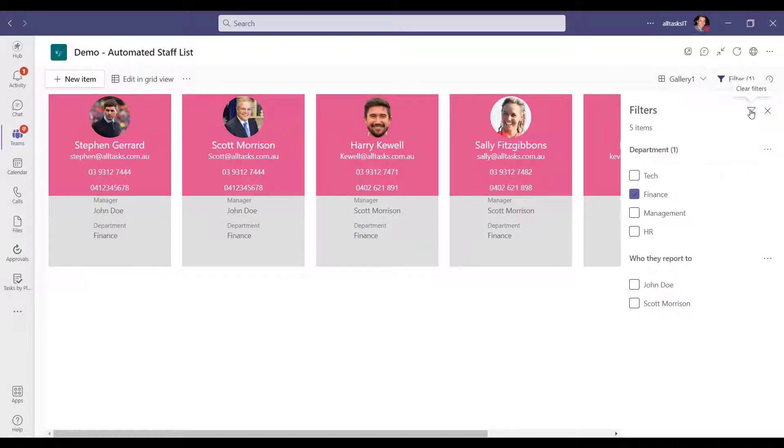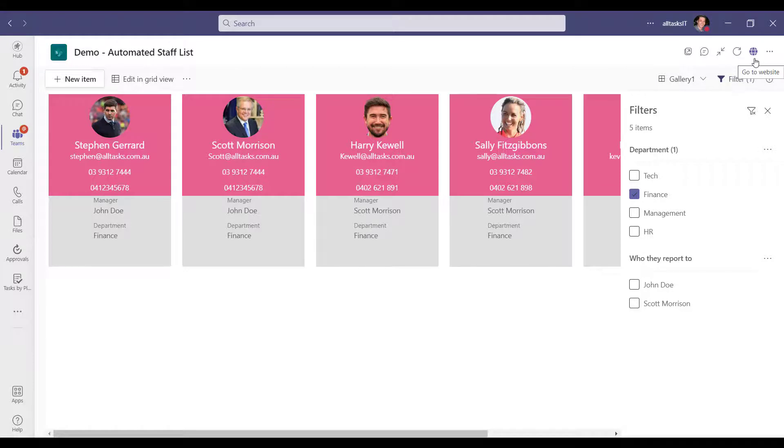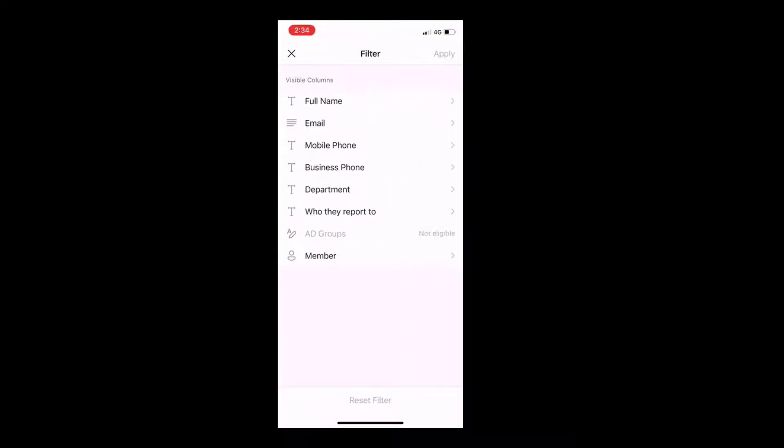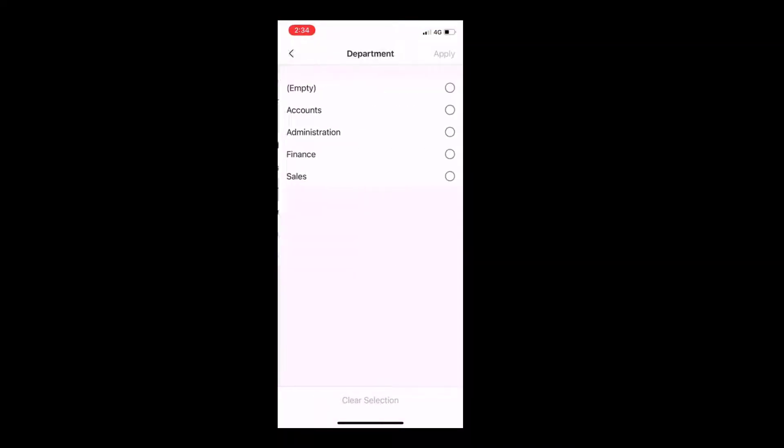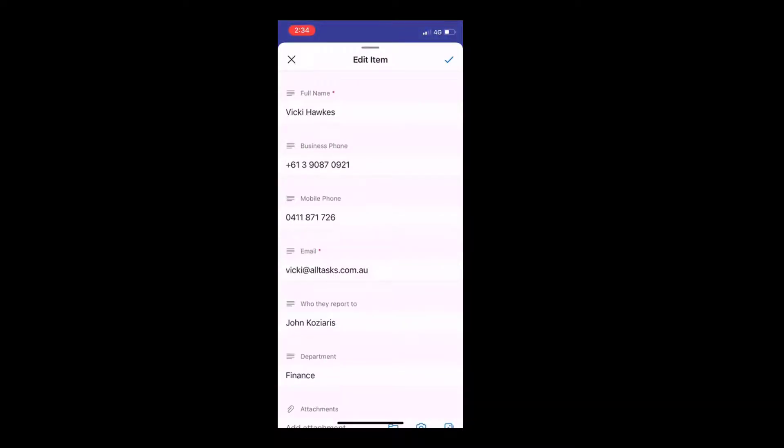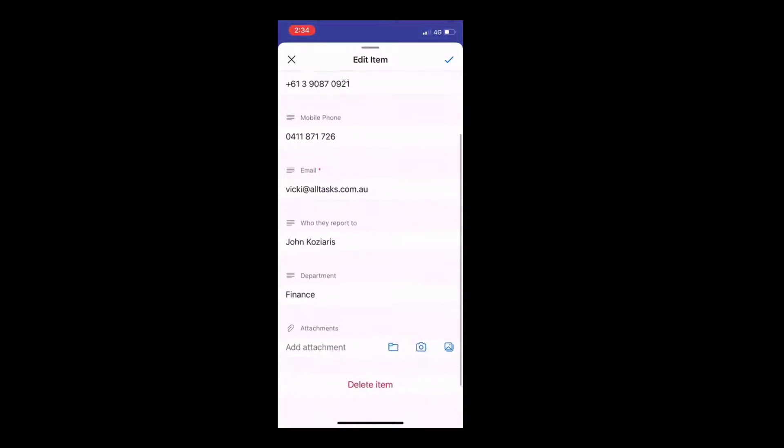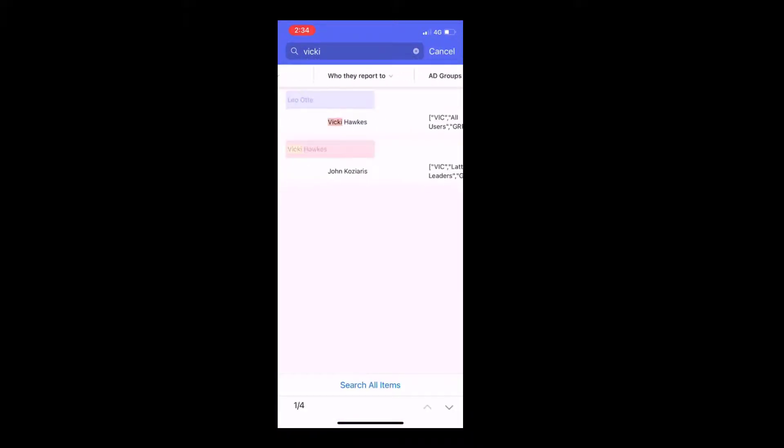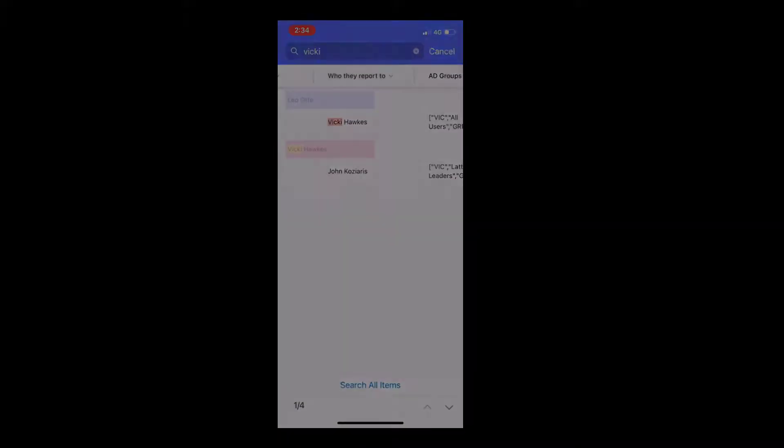It's accessible anywhere on any device as it's built on Microsoft 365. We can access this from the Microsoft Office or Teams app on my mobile. So there we go, a simple user-friendly way to find your colleagues on any device that's always up to date.